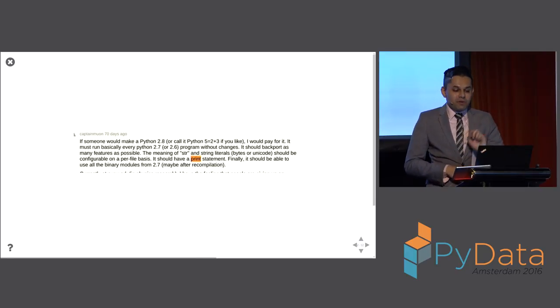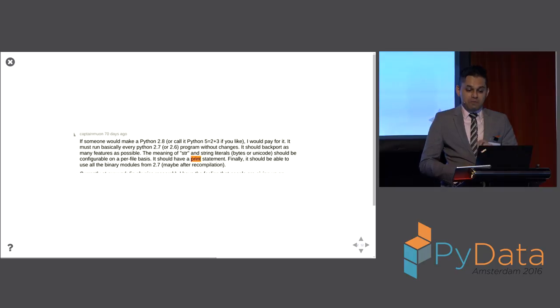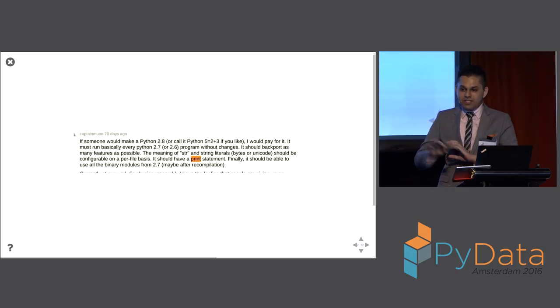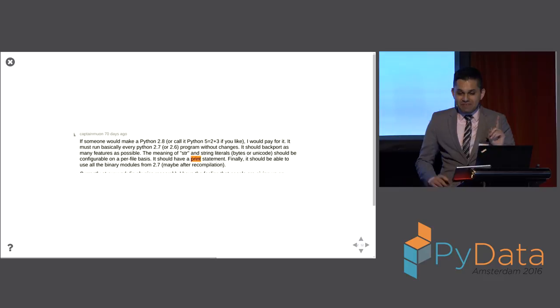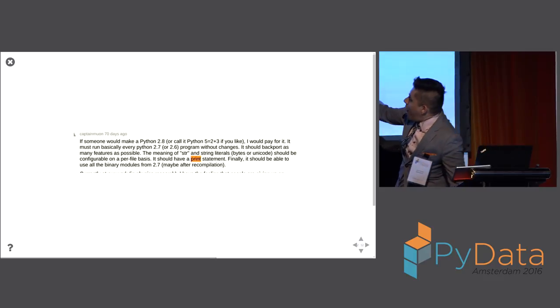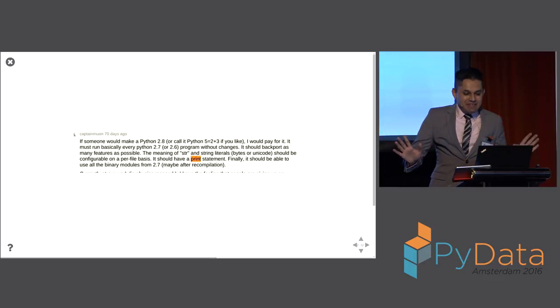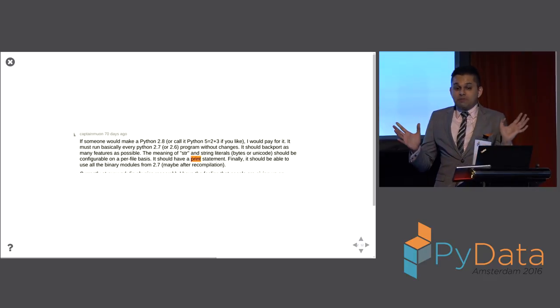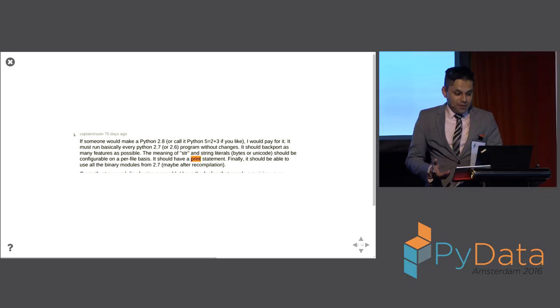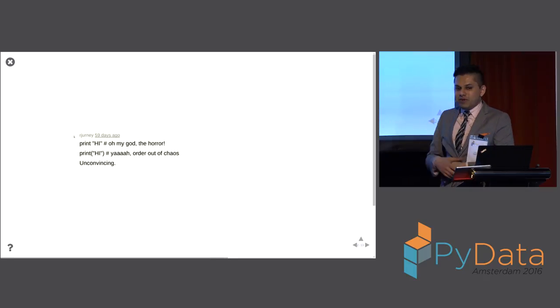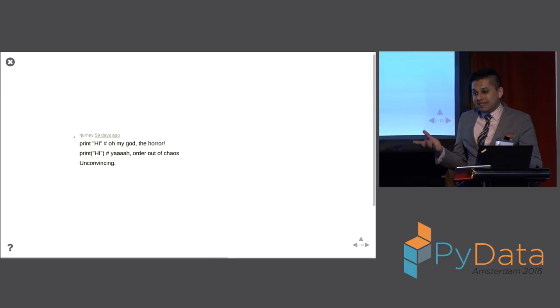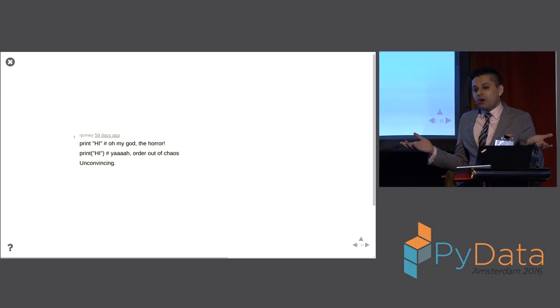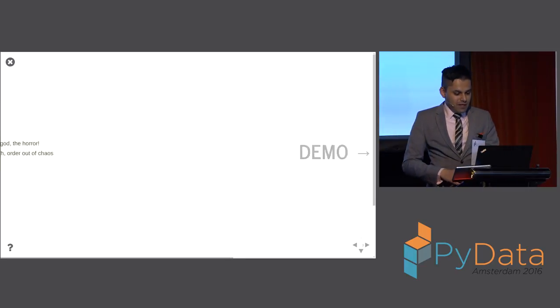If someone would make a Python 2.8, I would pay for it. By the way, I offered to make a Python 2.8 to this person and they never responded. But I really did. If you look, one comment down, that's me. And they said, finally, this Python 2.8 needs to have a print statement. And I like this one the best. You know, we have print and another print. And you can see one is horrific to some people and the other one isn't that much. So let me show you a demo.